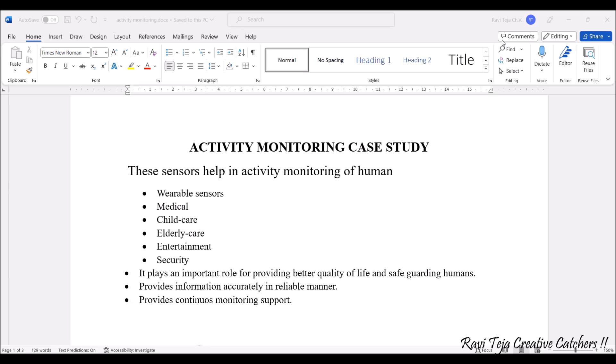Not only that, we can also apply these sensors into child care, elderly care, entertainment, and security. In all these things, activity monitoring with the help of sensors can be very much implemented and will be beneficial for many applications.